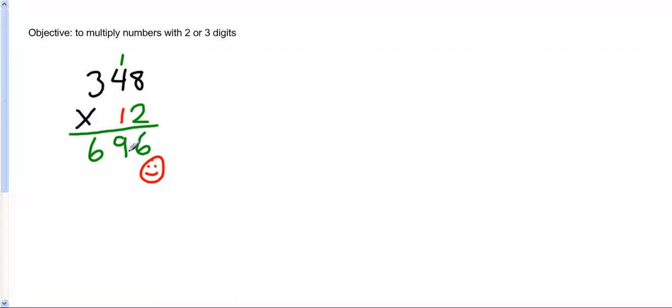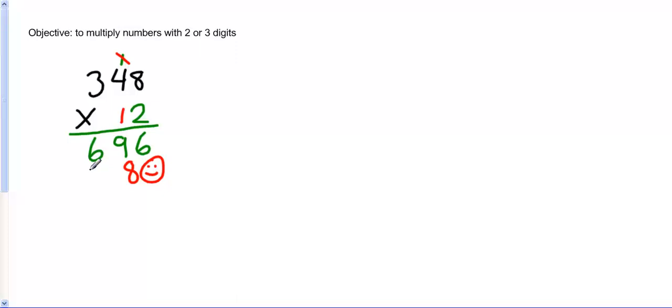So 1 times 8 is 8. And I'm trying to line these up as neatly as I can. I'm going to cross out the 1 that I carried before, just so I don't get confused. I don't use that again. 1 times 4 is 4. And 1 times 3 is 3.